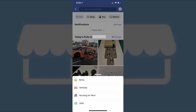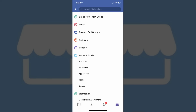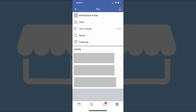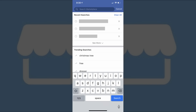Tap Sell to bring up a menu where you can choose to list an item or vehicle for sale, a house for rent, or a job posting. Tap Shop to bring up a menu where you can drill down through high-level topics to see items for sale. Tap U to display your Facebook Marketplace profile where you can see your Marketplace inbox, any listings you've posted, items you've saved, and who you're following in Facebook Marketplace. Finally, you can tap Search to search Facebook Marketplace for a specific item.